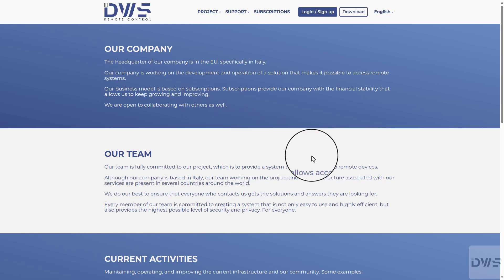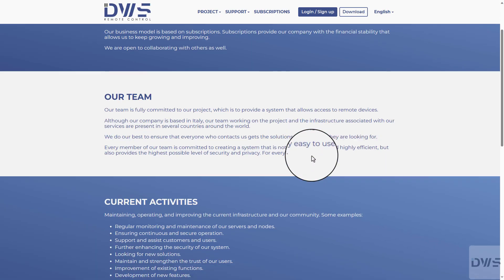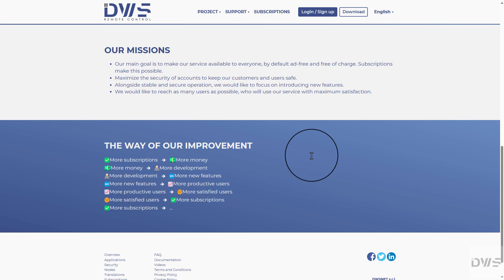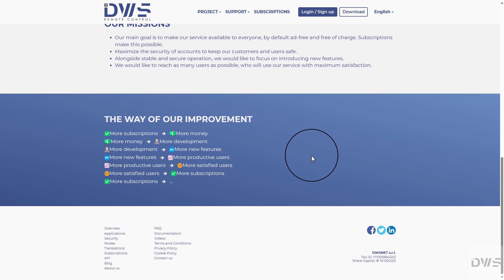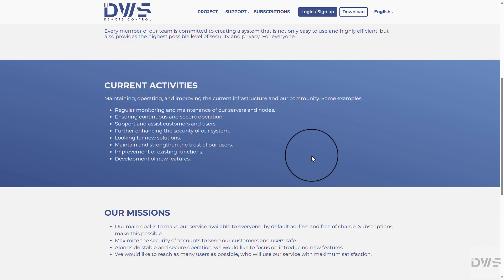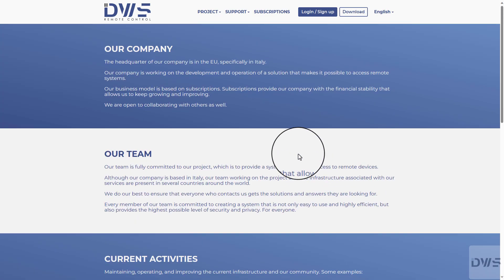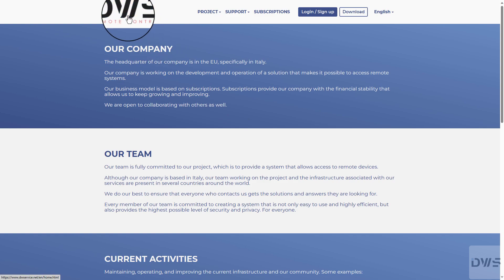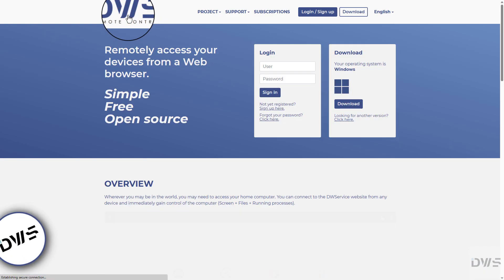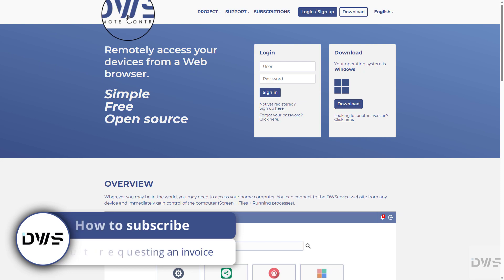Here you will find general information about our company, our team, our activities, our missions, and about the impact of subscriptions on our project. After that, let's see how to subscribe without requesting an invoice.